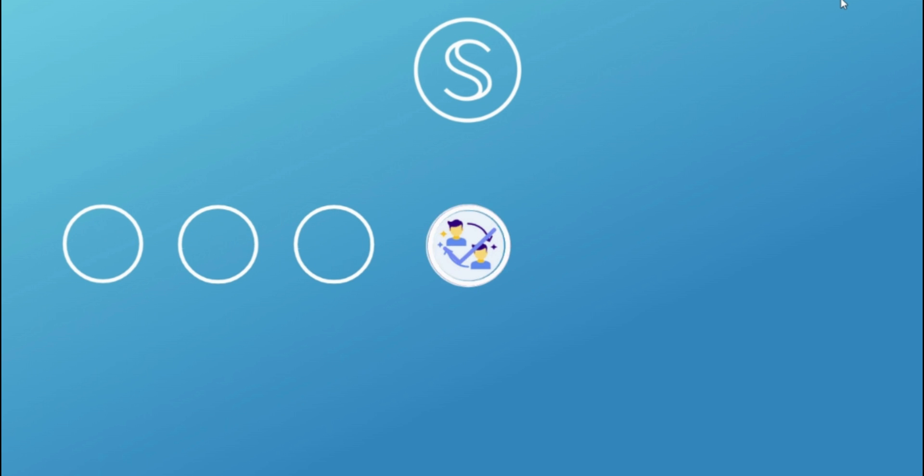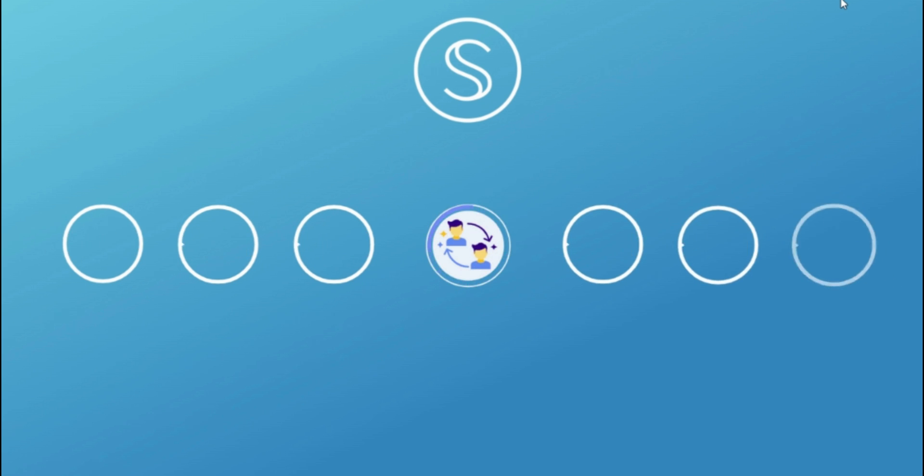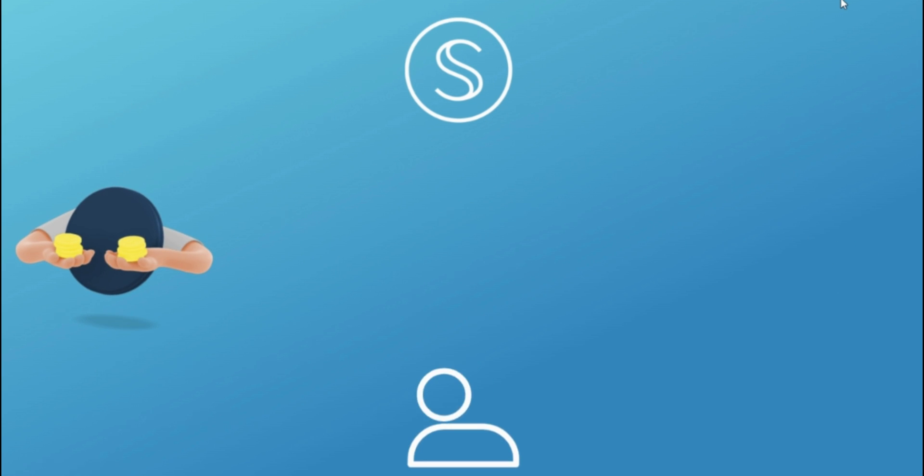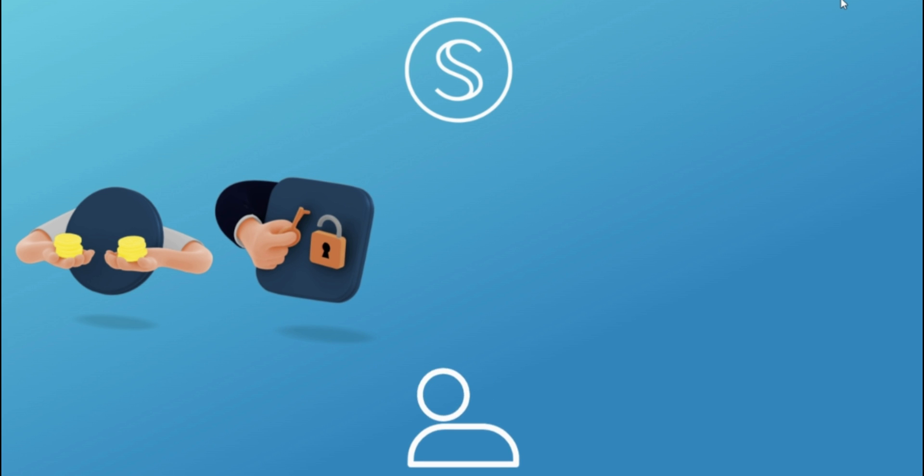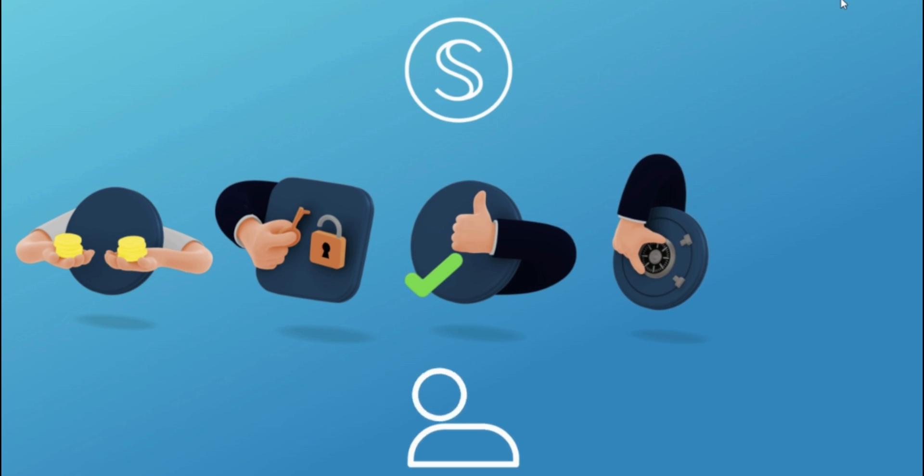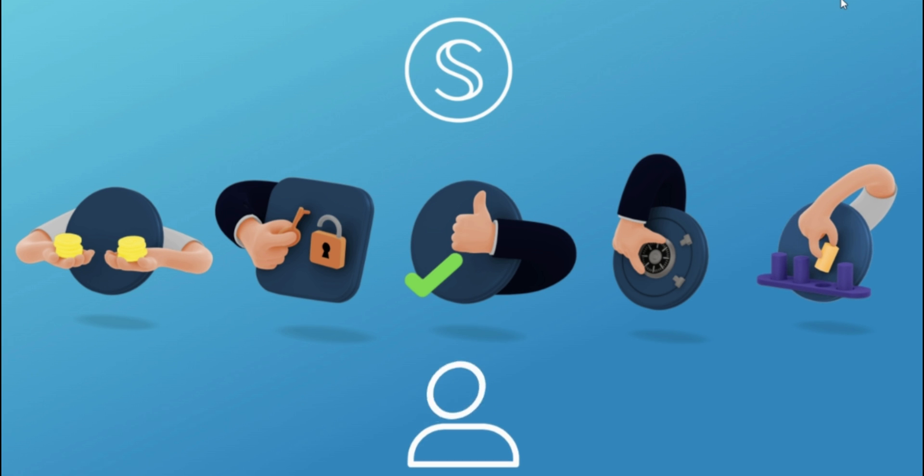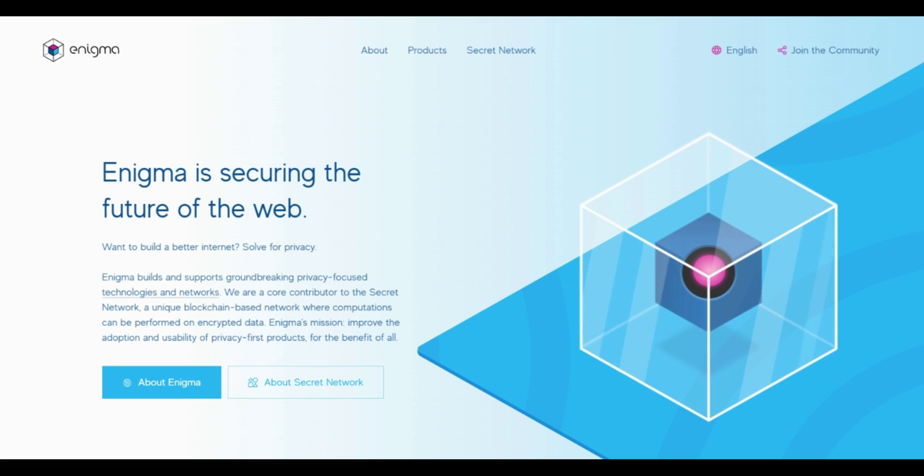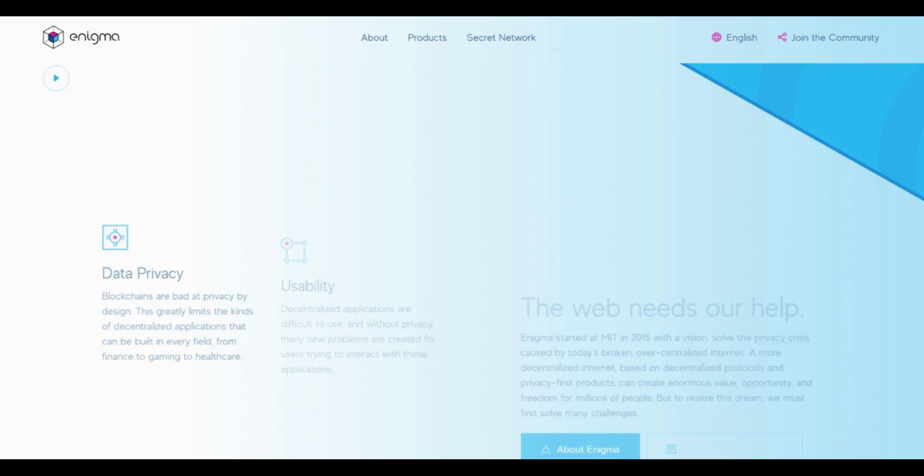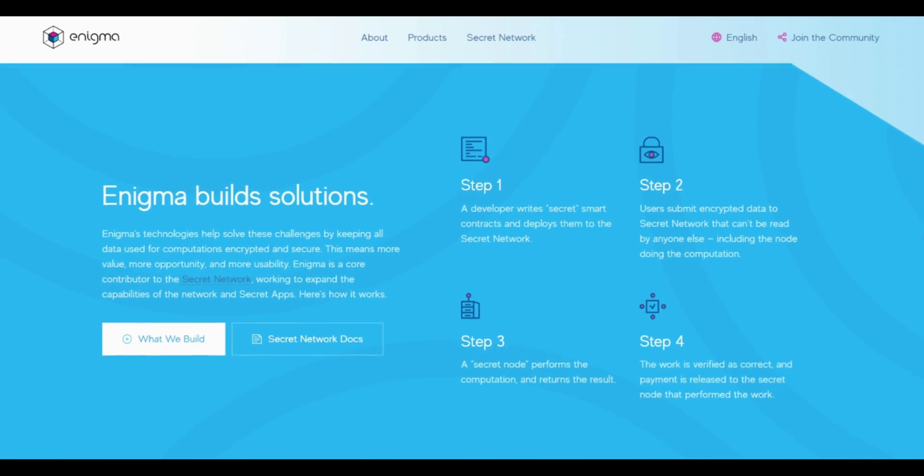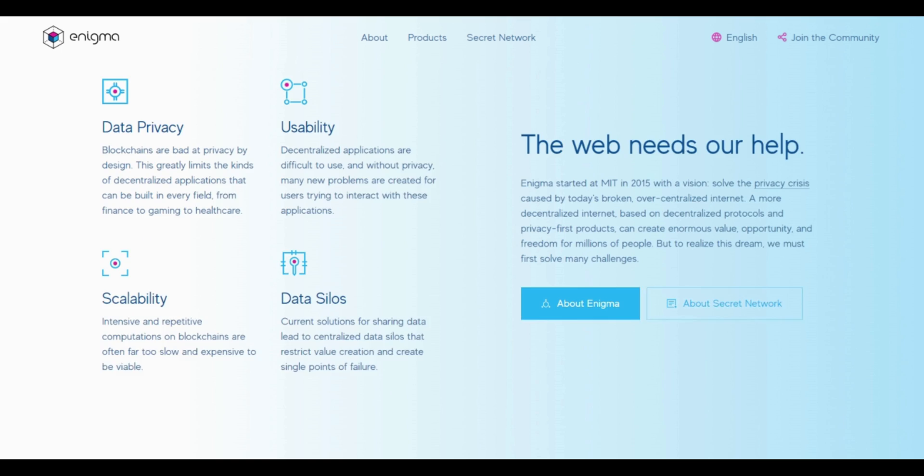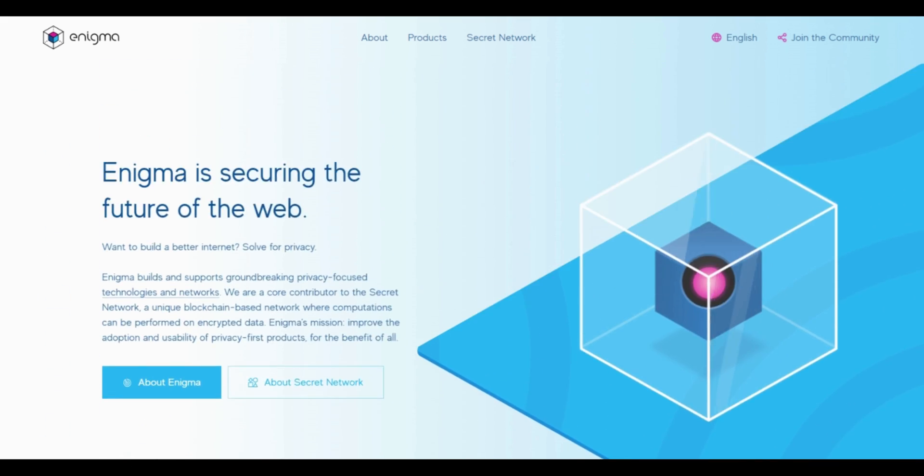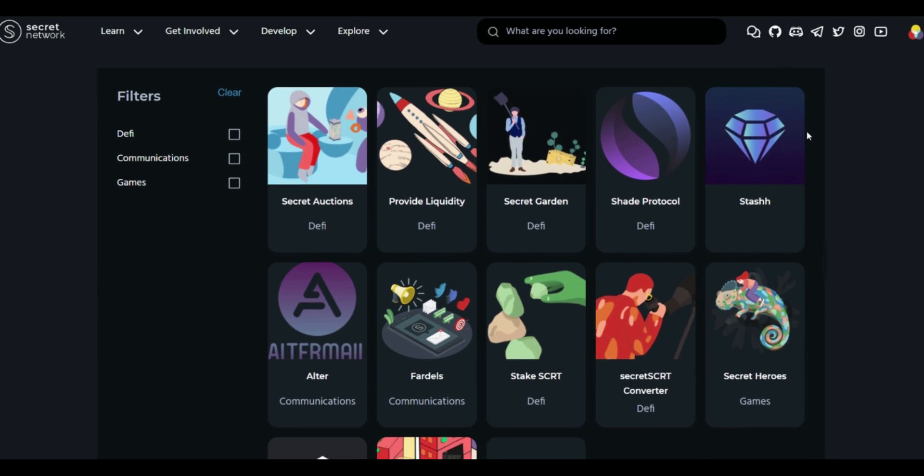Secret Network is an independent base layer blockchain network. The team believes that this balance of transparency and privacy is required for cryptocurrency to achieve mainstream adoption. This means that all smart contract inputs and outputs are completely encrypted. Transactions made on secret smart contracts cannot even be viewed by the nodes running the Secret Network blockchain. Secret Network grew out of Enigma, a startup that developed the concept of a decentralized protocol for secret smart contracts.